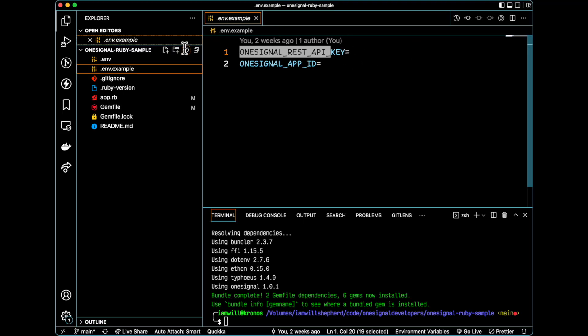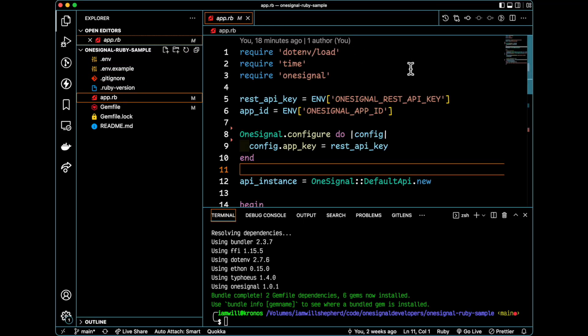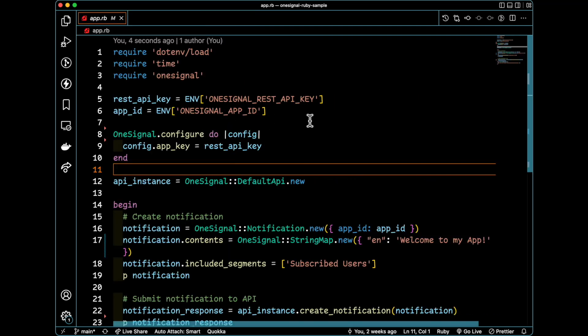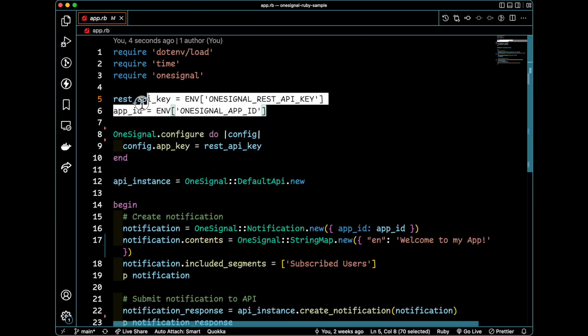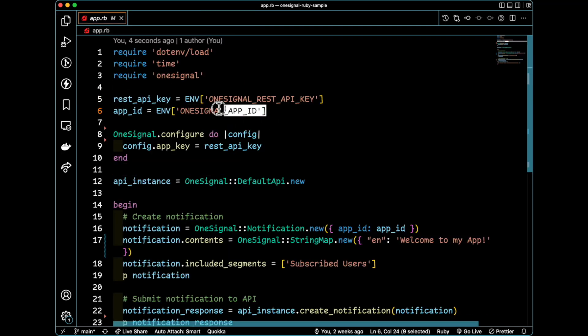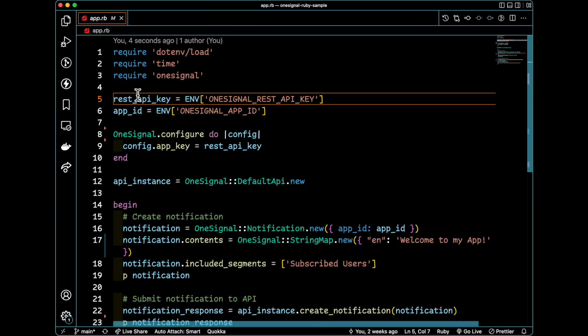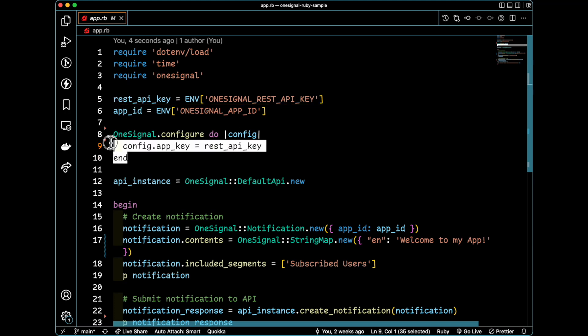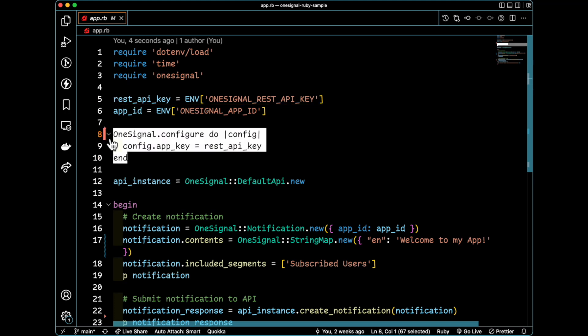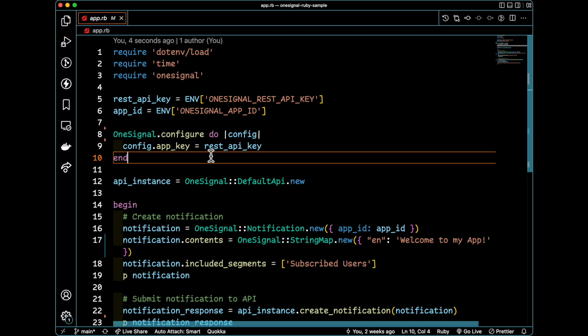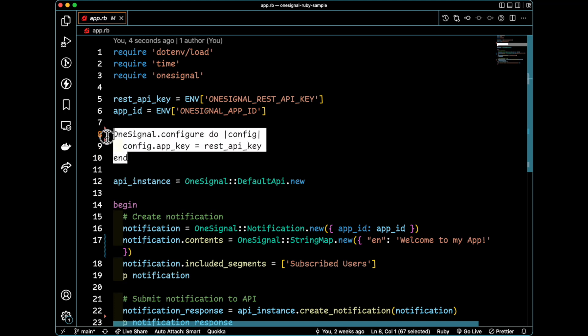Once you specify those, you can just come into this app and you'll see here that I'm just pulling out my environment variables and assigning it to these local variables here in this script. Now where things get a little more interesting is on line eight, we are configuring OneSignal to use that REST API key right here, lines eight through ten.